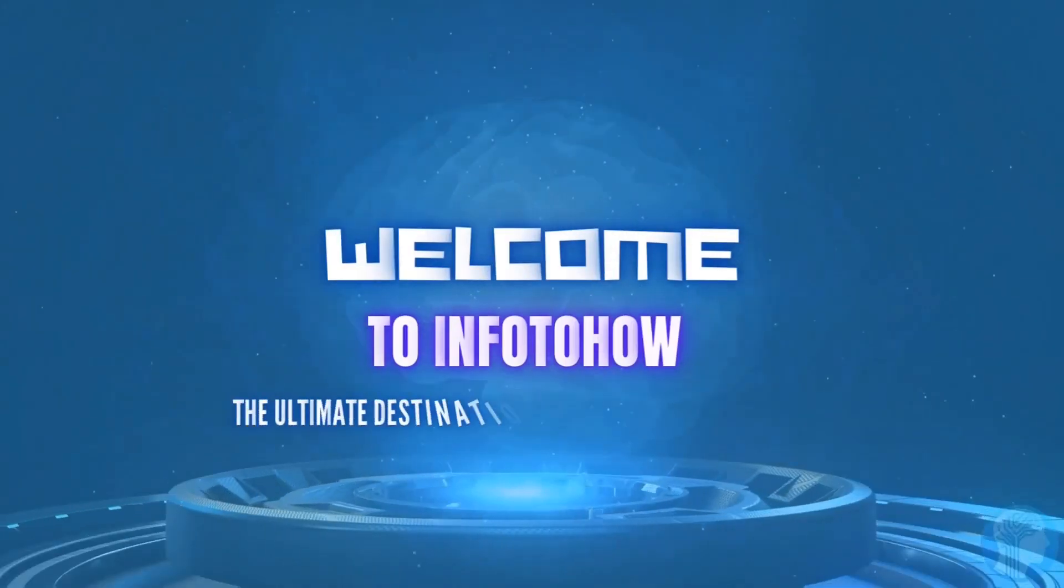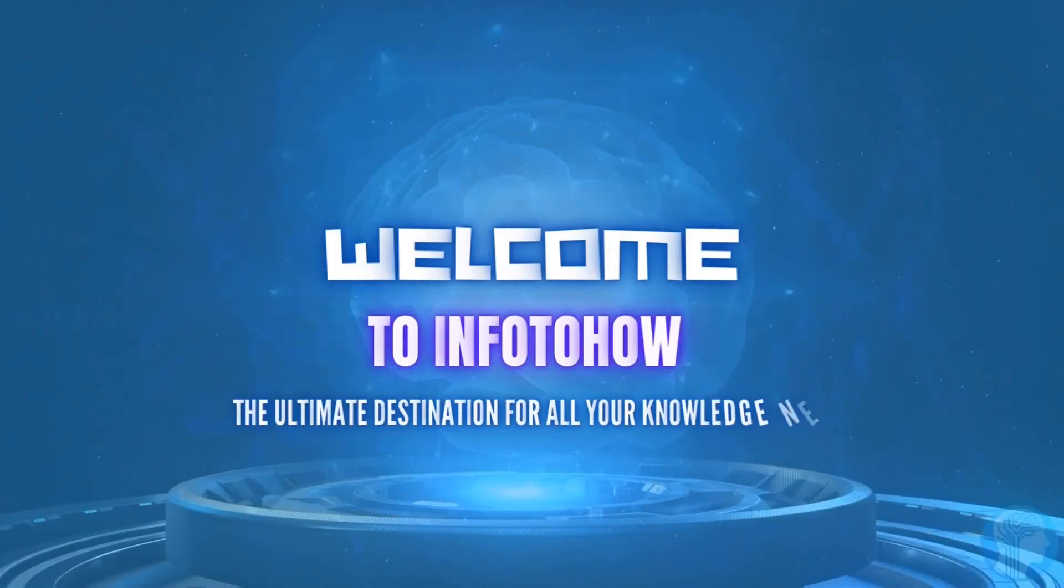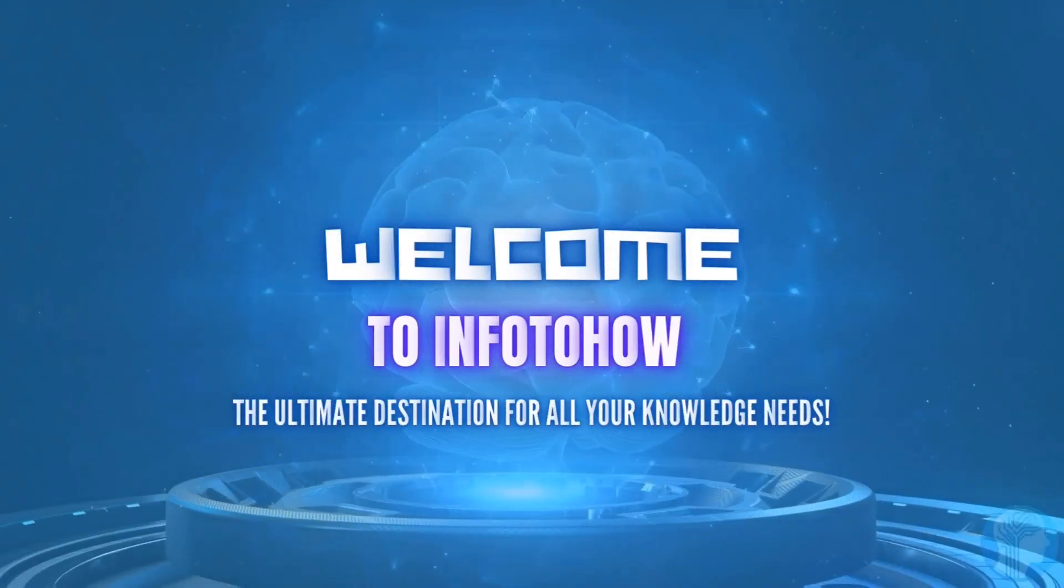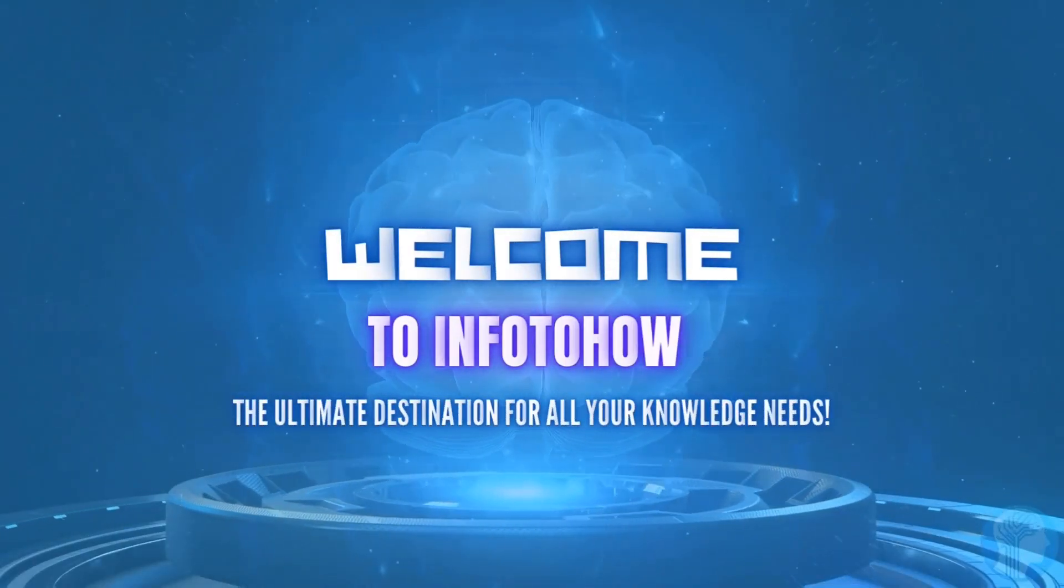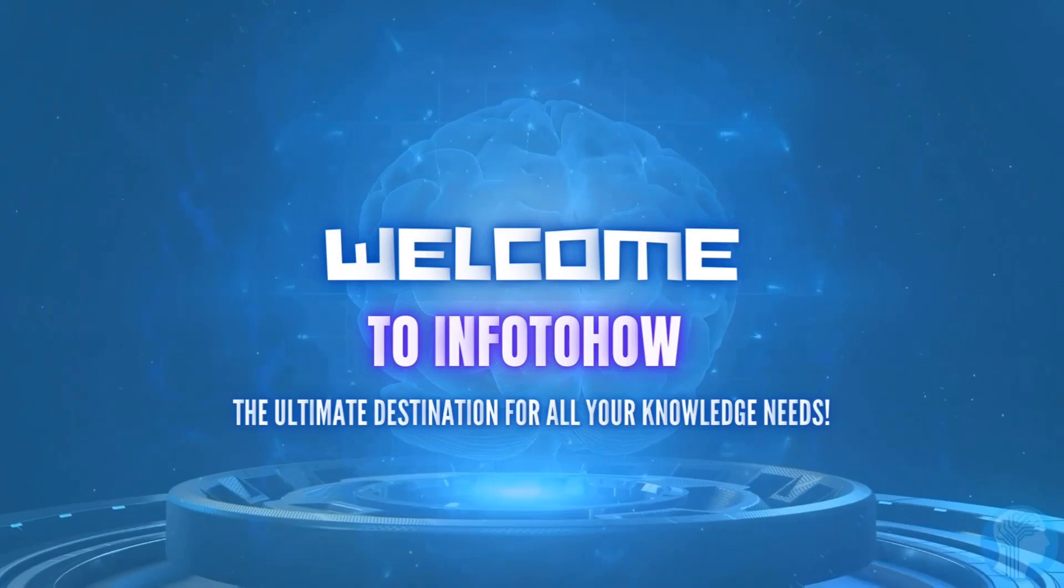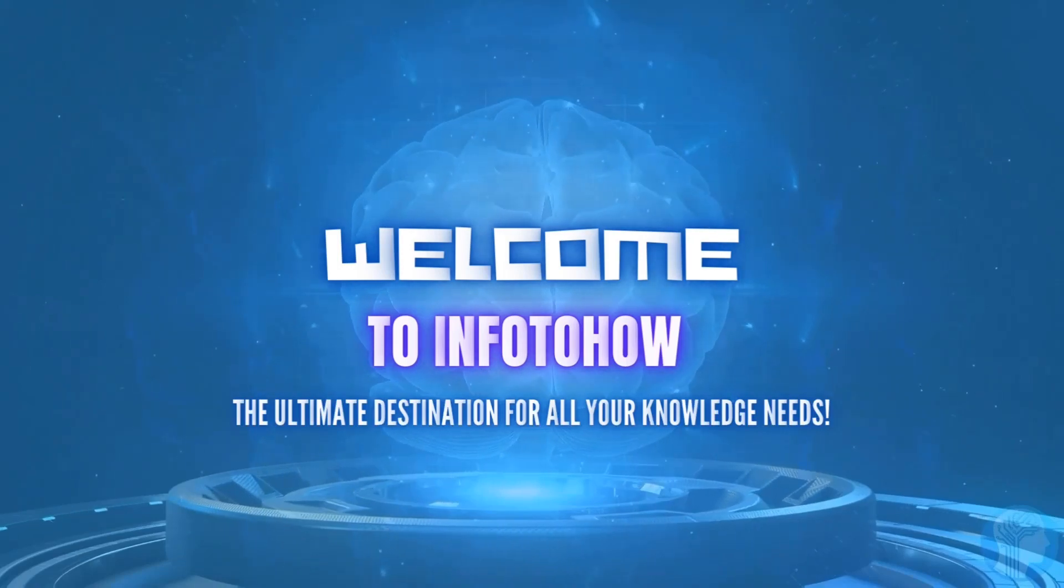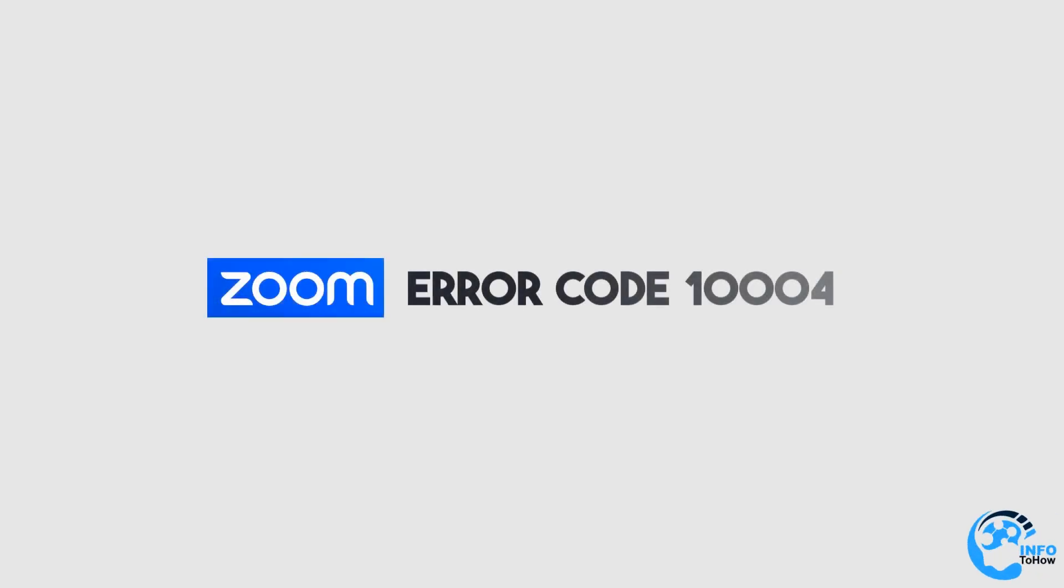Hey there, welcome back to the channel. In today's video, we're going to discuss a common issue that Zoom users encounter: Error code 10004. This error can be frustrating, but don't worry, we've got you covered. Stay with me until the end of the video to know how to fix it. Let's dive in.